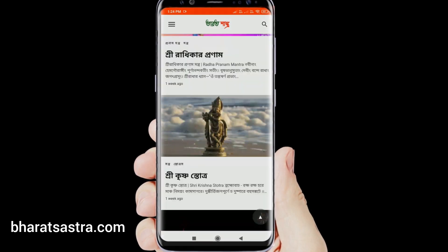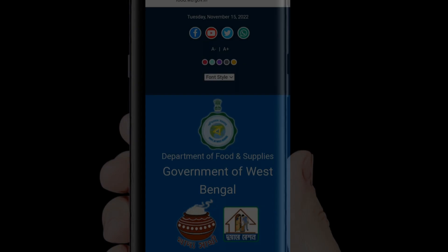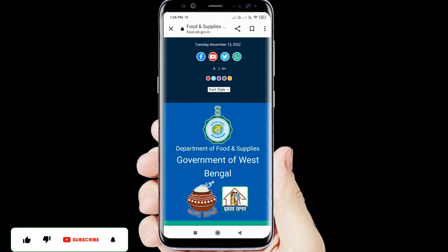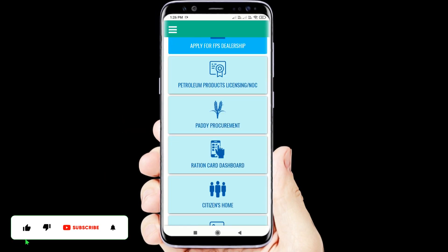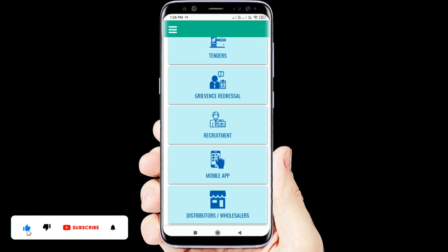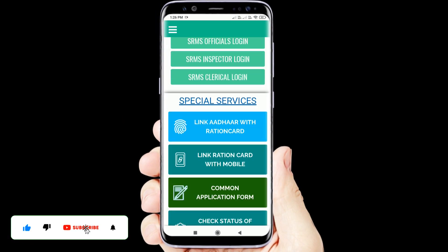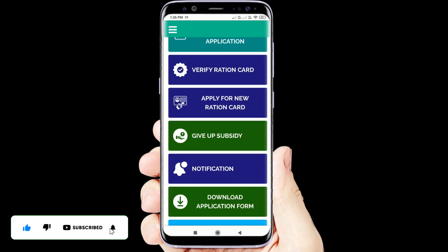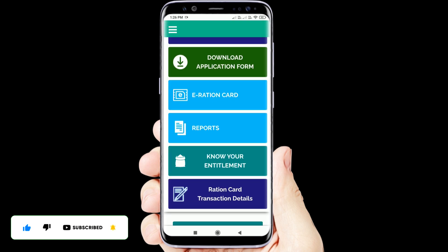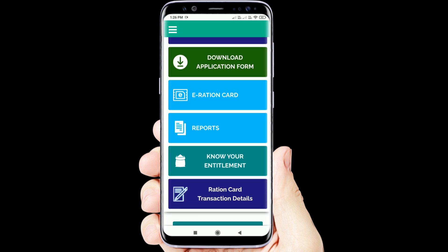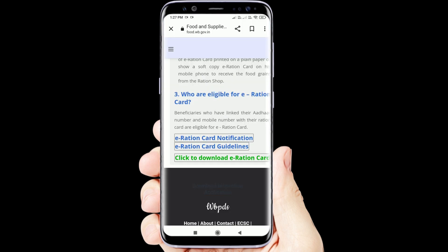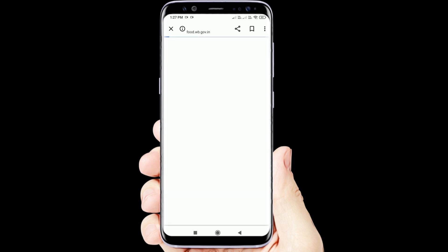For the food department, click on the e-ration card and select the e-ration card.